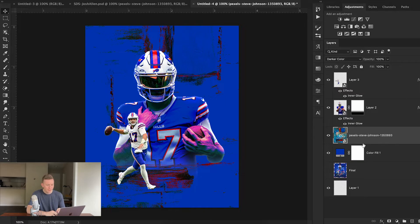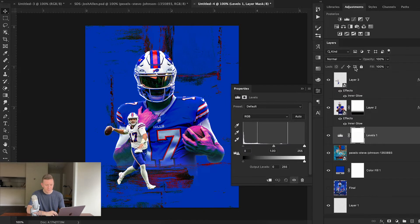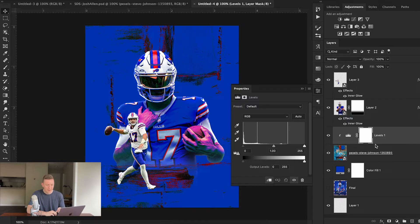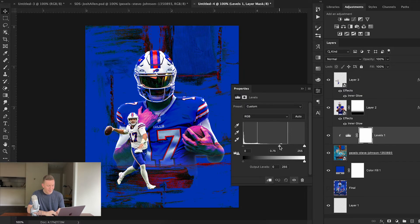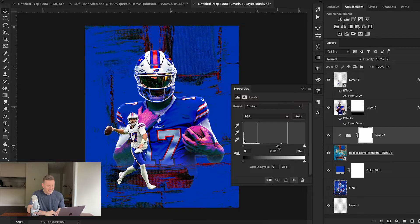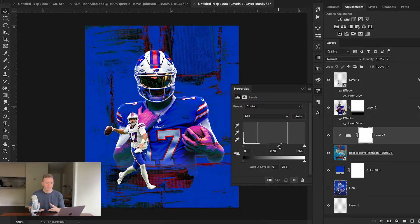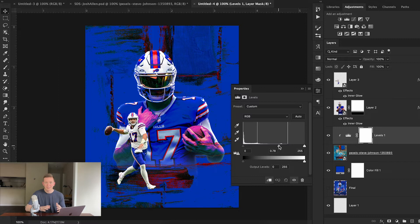Now once we're here I'm going to add a Levels adjustment and add this as a clipping mask to that background. Essentially I just want to bring out more of that texture that we just dragged in, so I can simply go here and drag my slider a little bit. You can see as I drag it to the right, more of the black parts of this image are coming out, which is exactly the look I'm going for.